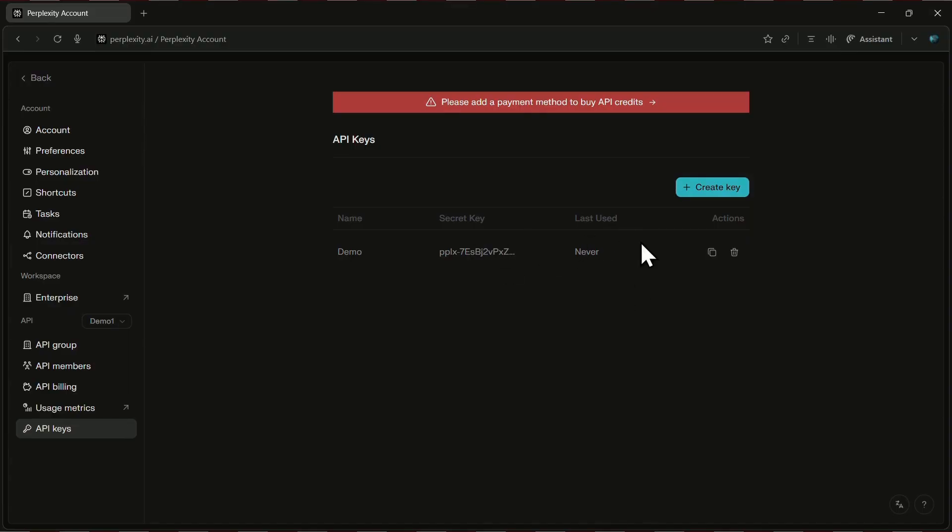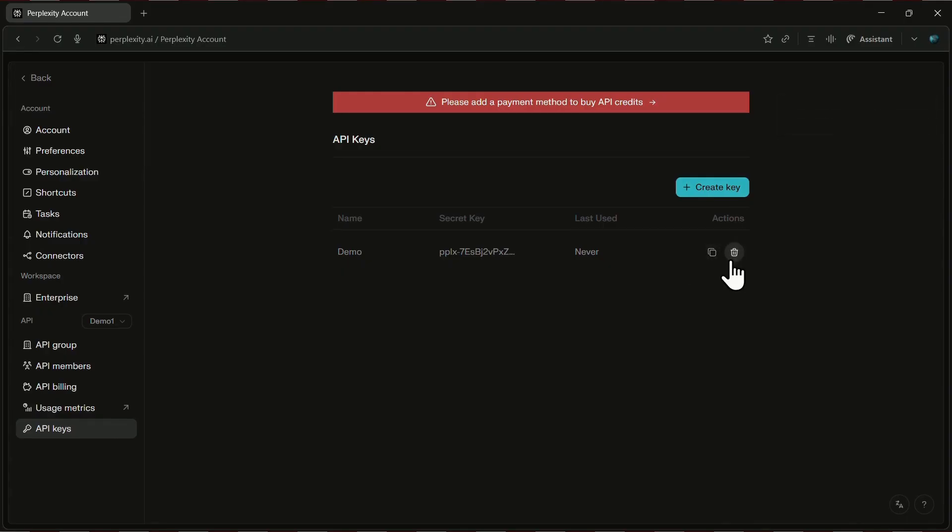Alongside the key, you'll also see details like its name, the last time it was used, and some actions you can take, like copying or deleting it. And of course, if you ever need another one, you can easily generate a new key following the exact same steps.